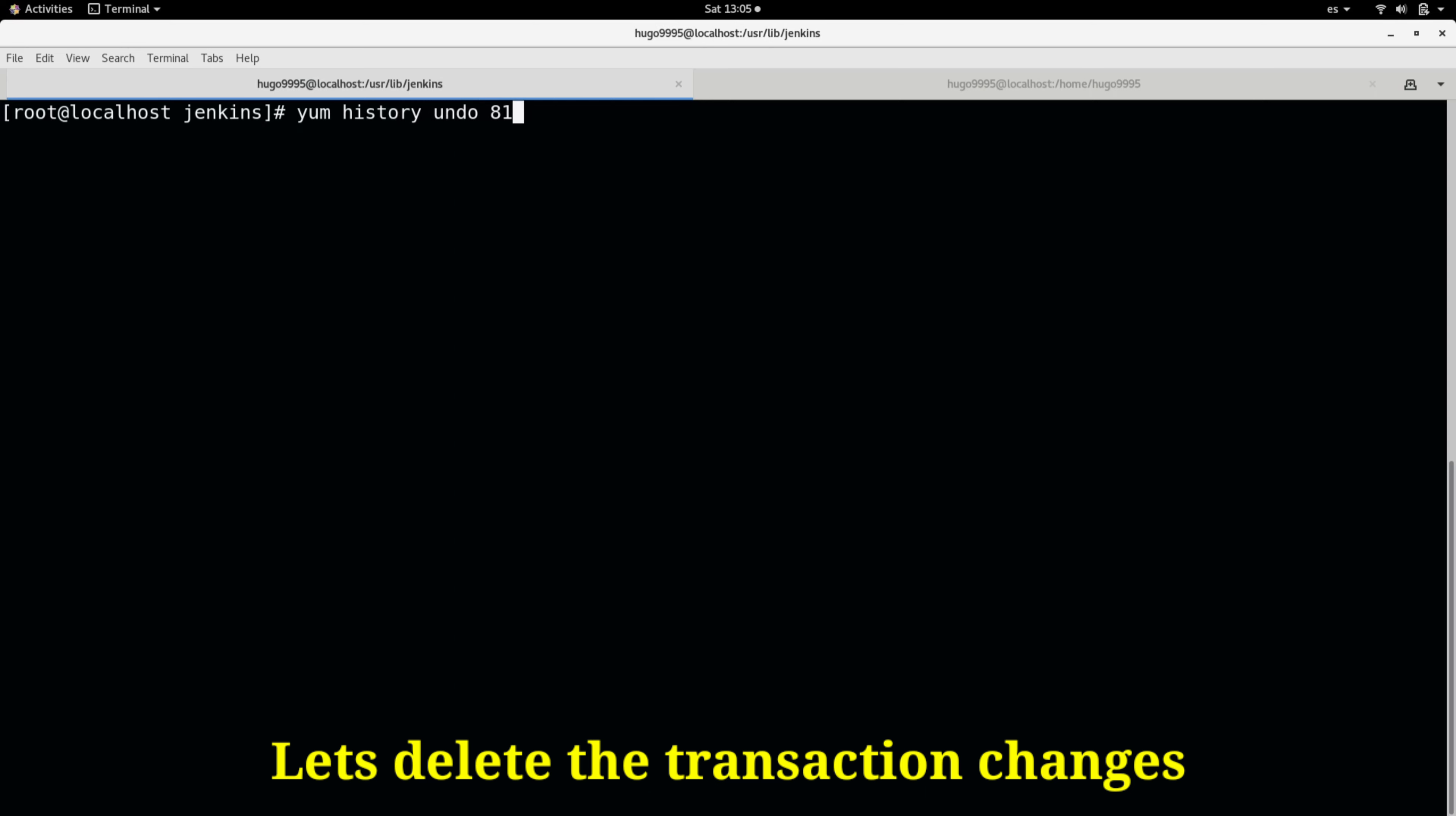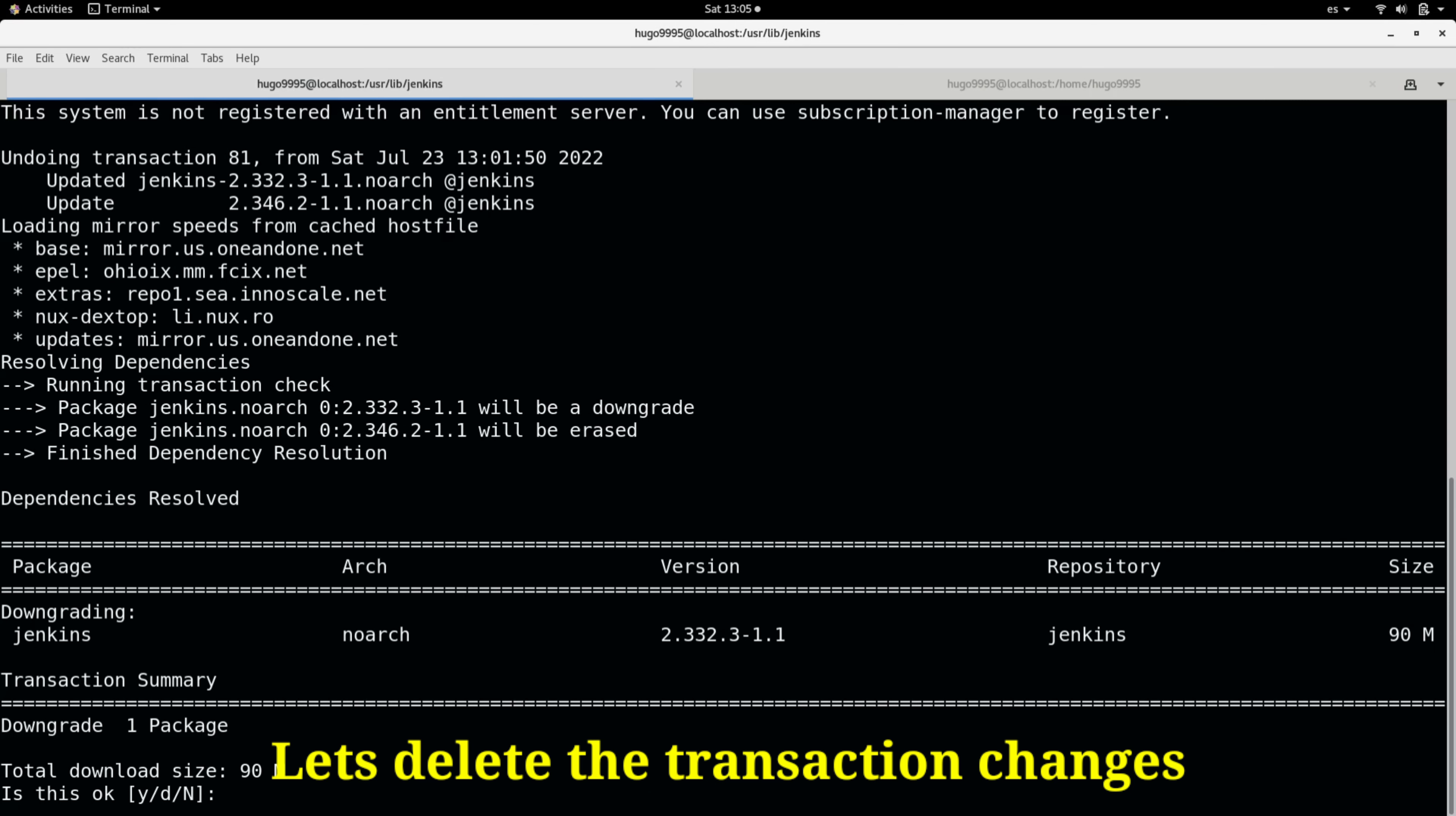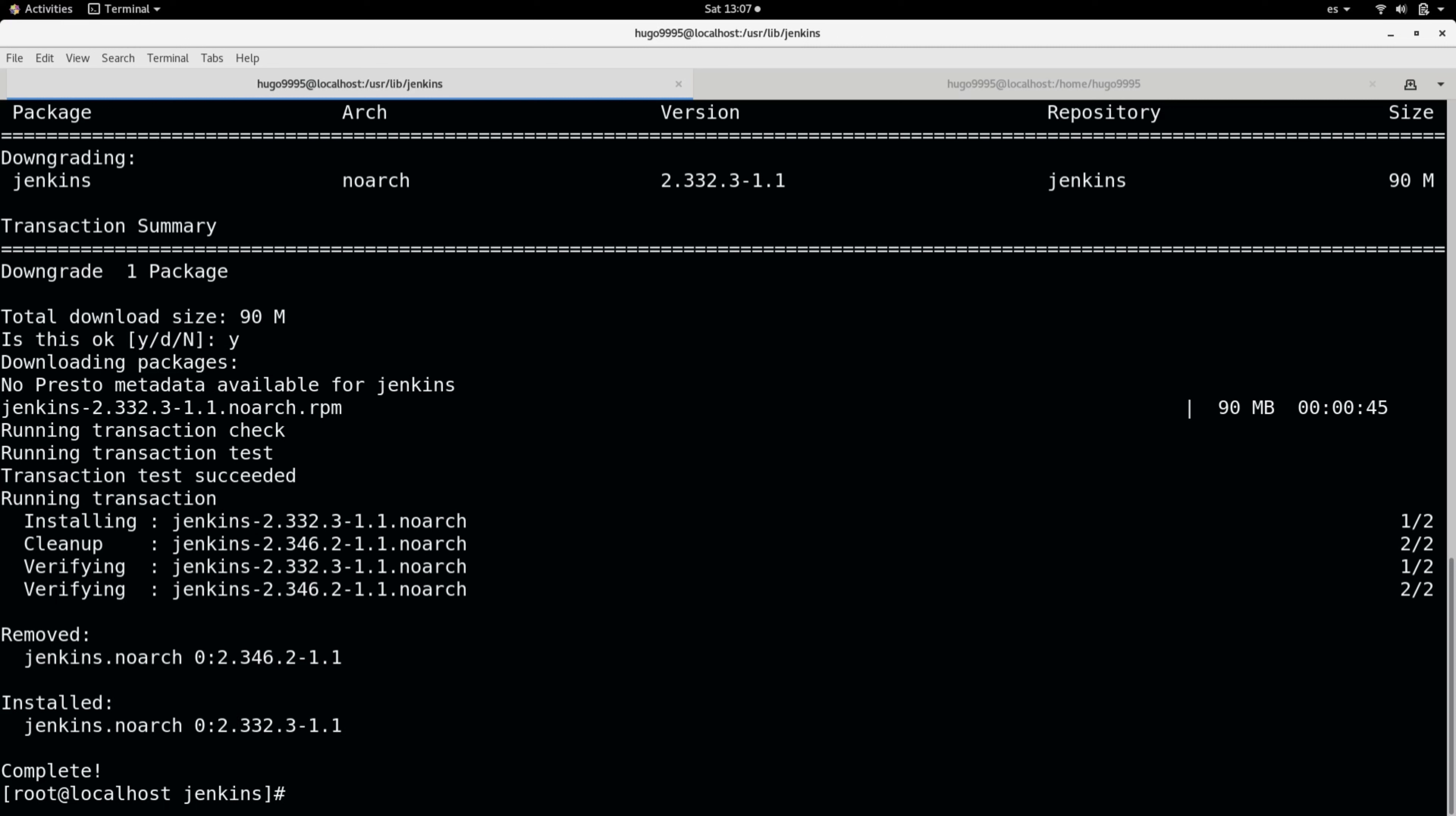undo and the transaction ID. So I'm going to remove this transaction, and it will install the previous version. Okay, it just finished, and as you can see, the new version that is installed in my system is the previous